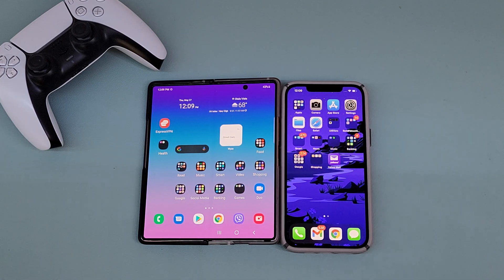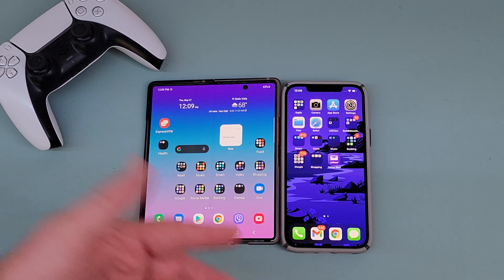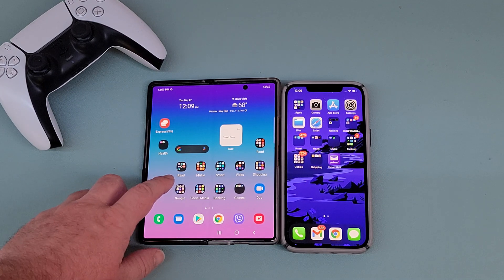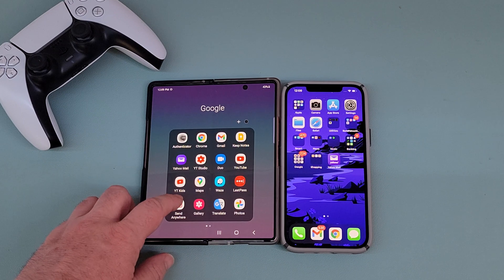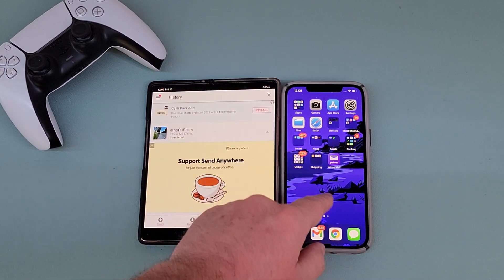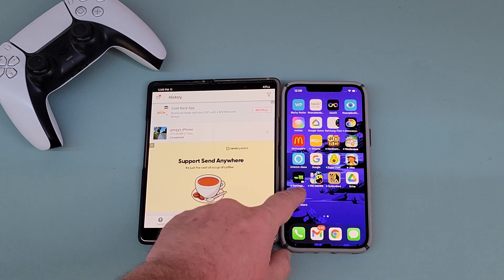So the first one, and I think the most easy way, and it's also completely free, is with an app. The app is available on Android and on iPhone and on iPad and Android tablets as well. So if you have one of those other devices, it'll work as well. It's called Send Anywhere. So go into the Google Play Store or into the Apple App Store and download Send Anywhere.